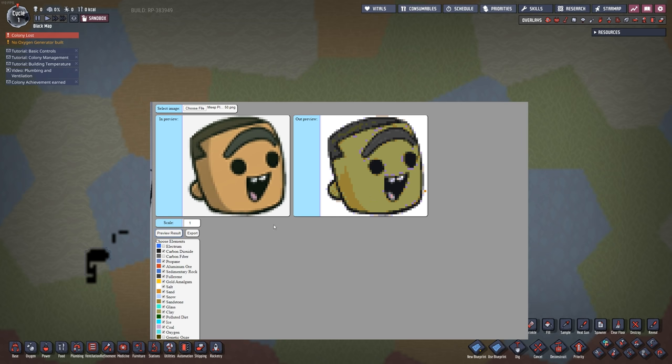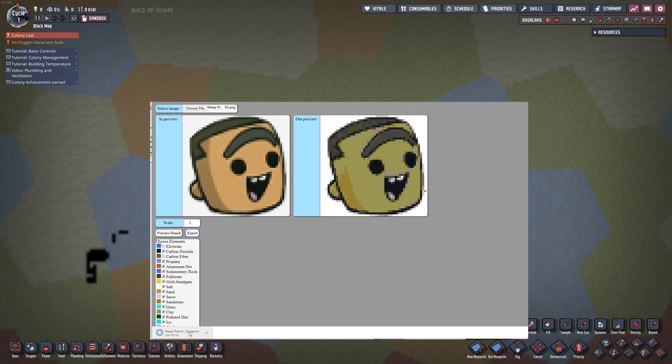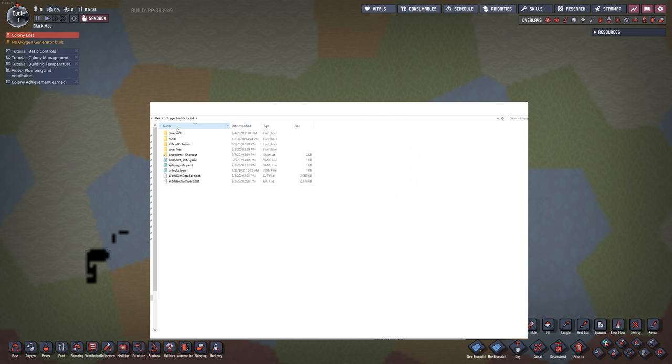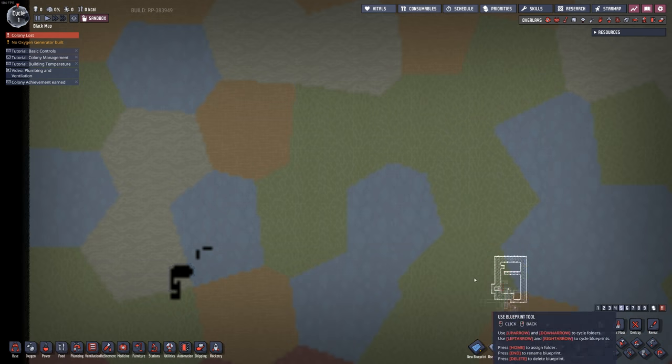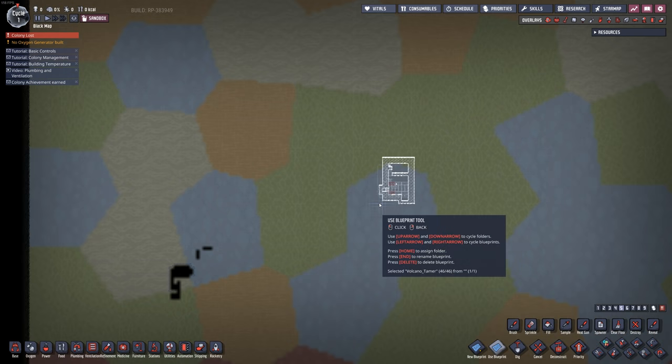For the scale, I'm just going to do one to one. And there's our result. Ooh, I don't know if I like those colors, but I'm going to go with it. Okay, so now I'm going to hit export and it's going to export as a blueprint. So now jumping inside of my oxygen not included folder, I'm going to go into blueprints and put that inside of there.